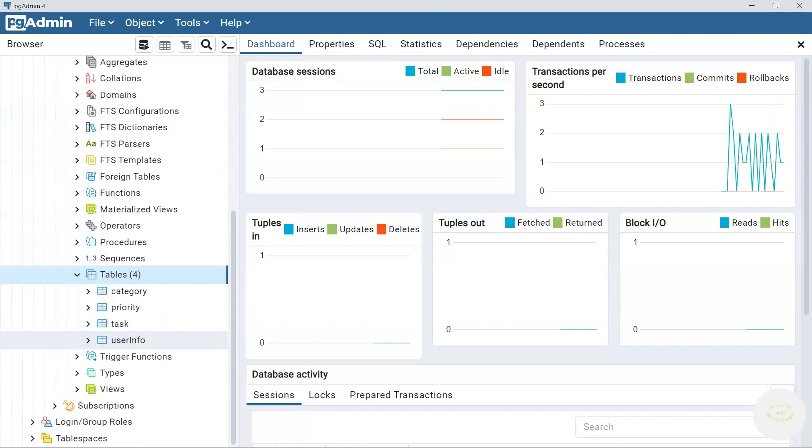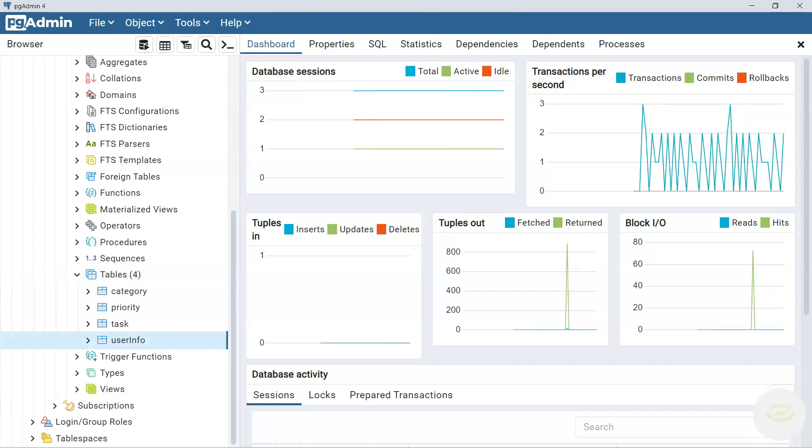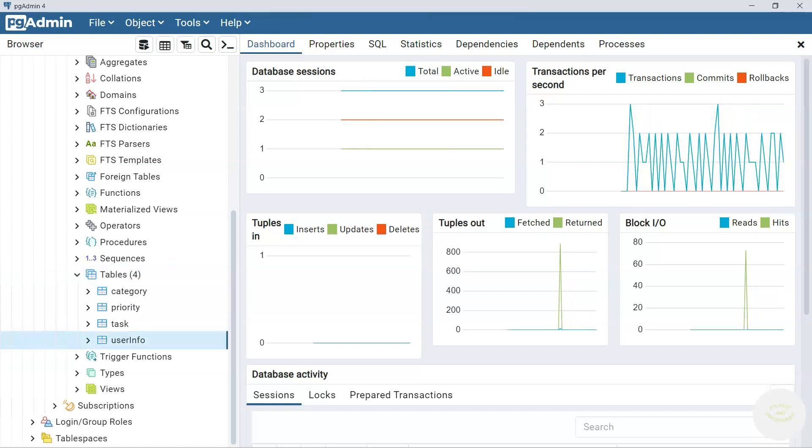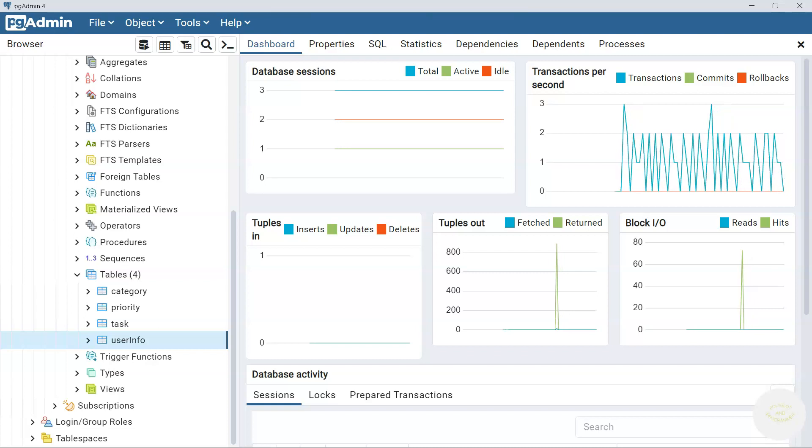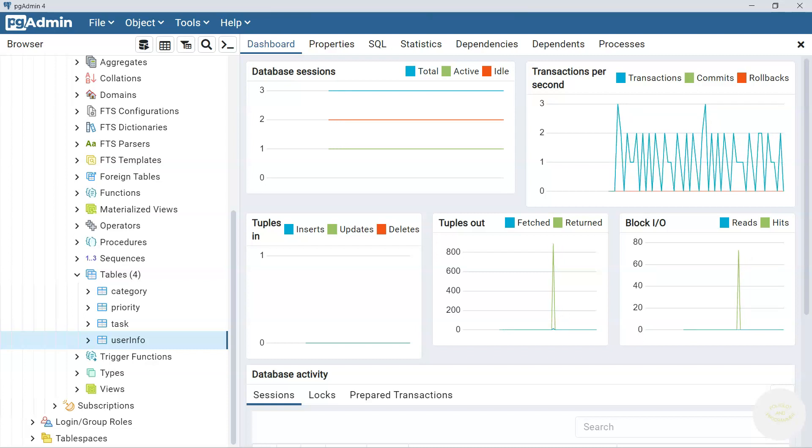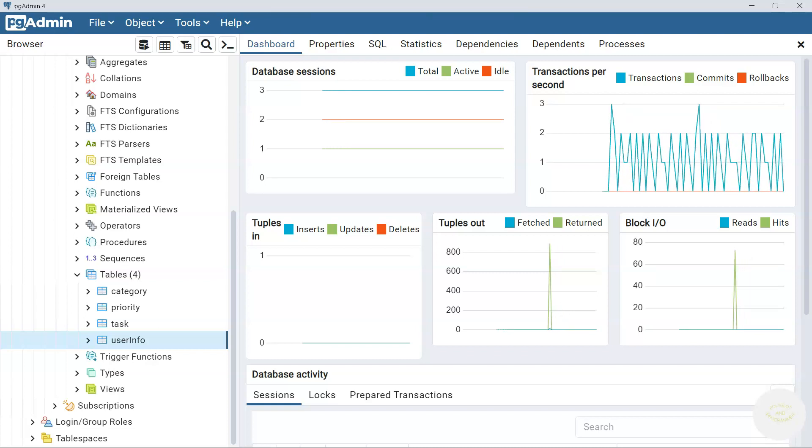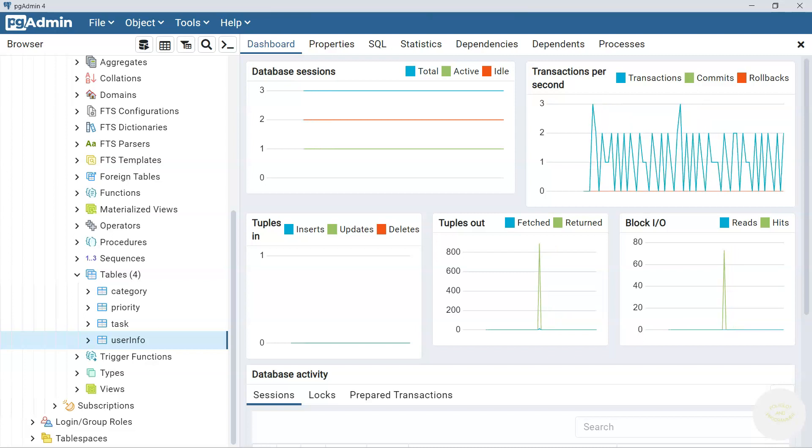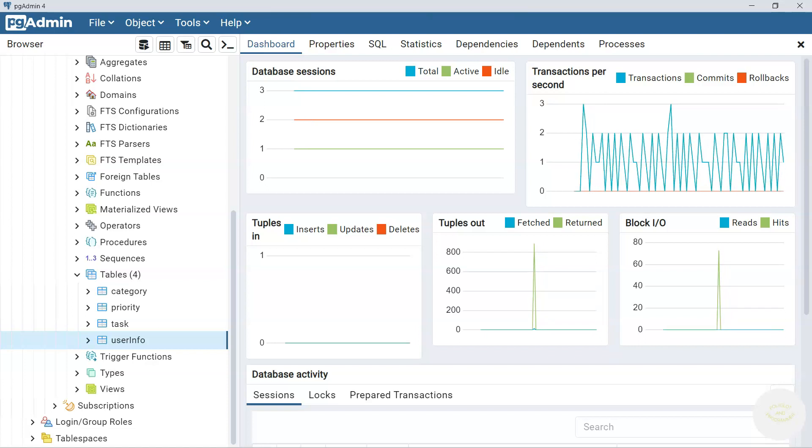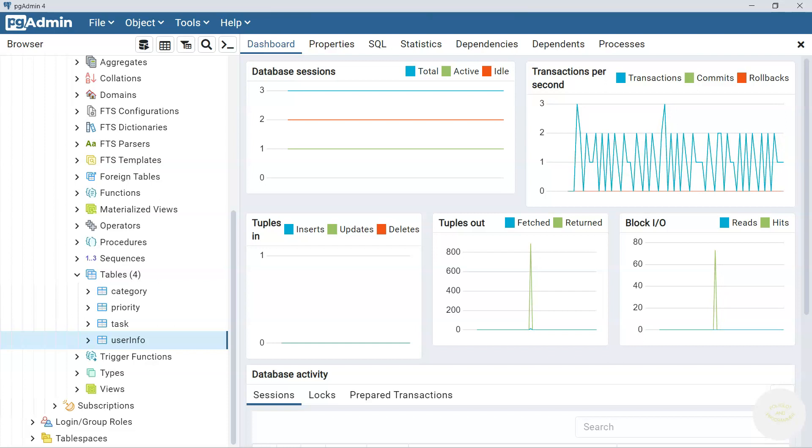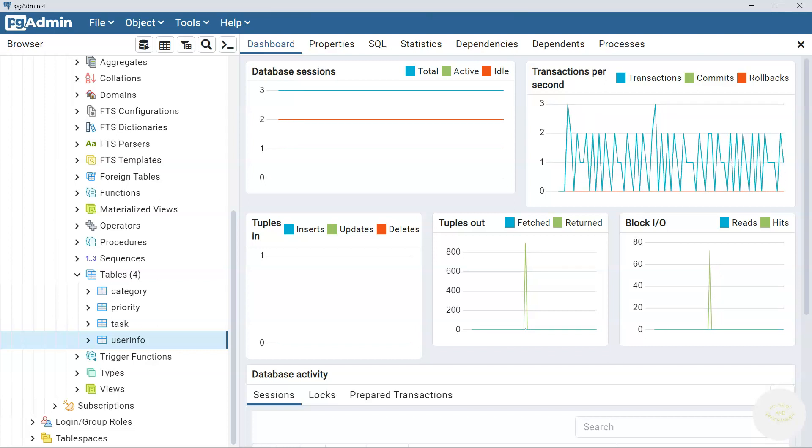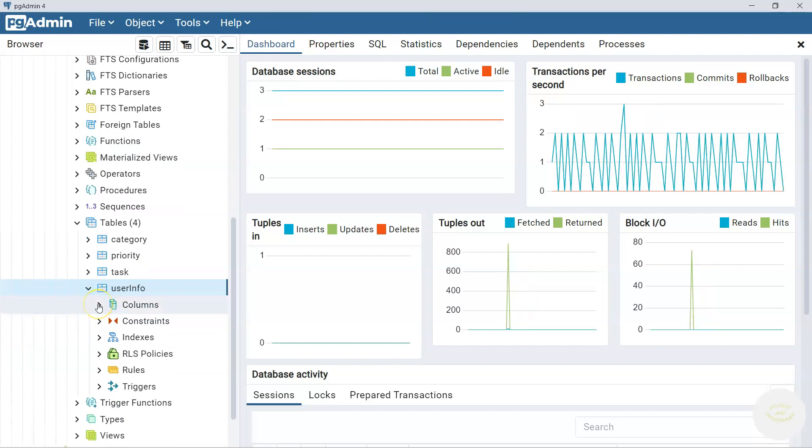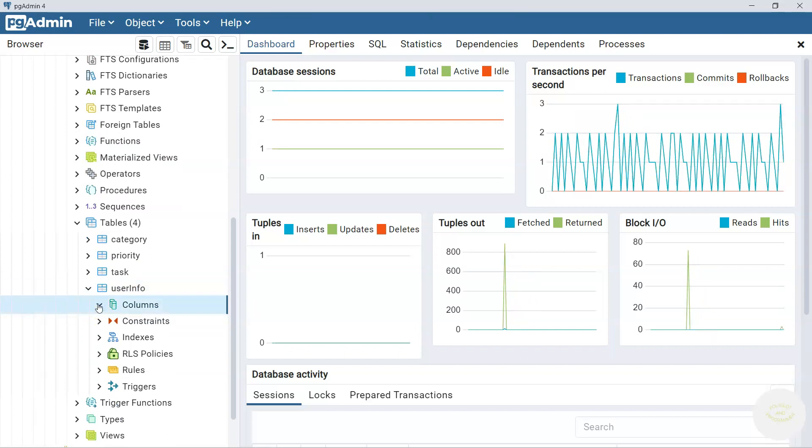Just a reminder why we named it user_info not user. User is a reserved keyword reserved by database management system. And we just follow the recommendation that states do not use database management system reserved words when you name your databases, tables, columns or any other database objects.